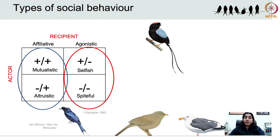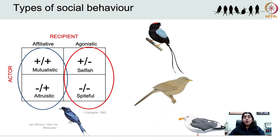In a mutualistic interaction both parties benefit. However, altruistic social behaviours are behaviours in which the recipient of an altruistic act is benefited but the actor is harmed. Birds provide several examples of altruism, and the best examples come from cooperatively breeding birds such as the jungle babbler. In cooperatively breeding birds, members of the group forego their own reproduction in order to care for the young ones of the breeding pair. On the face of it the behaviour seems paradoxical — how could such seemingly self-harming behaviour evolve? We will talk about this in greater detail later in the lecture.